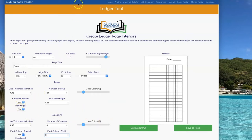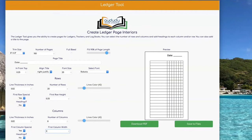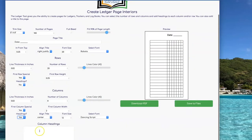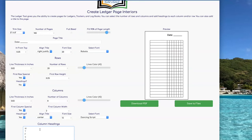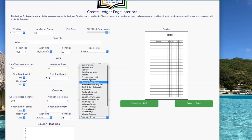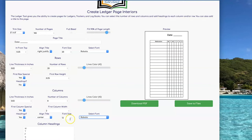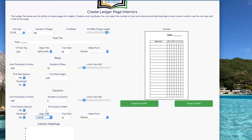To add headings to your rows and/or your columns, select Yes under the Headings question marks underneath the Rows or Columns sections. I want to add headers to my columns, so I'm going to click on Yes and then in the box I can type the headings I want for each column. You want to separate them onto different rows for each one of your columns. I can select the font size, the font I want to use, and how I want to align each one of the column headers.